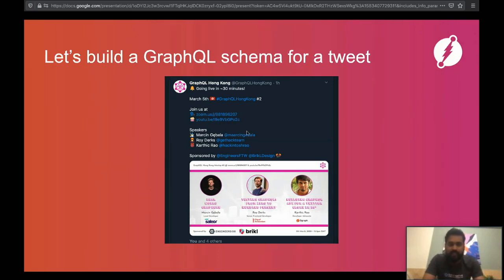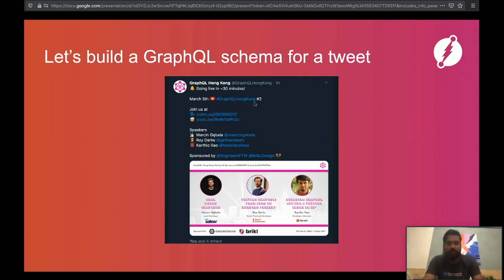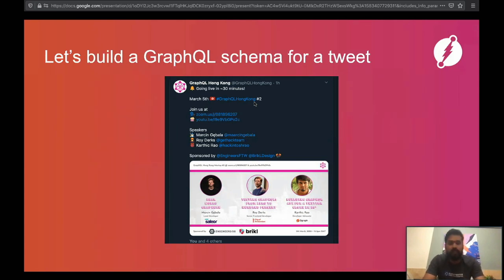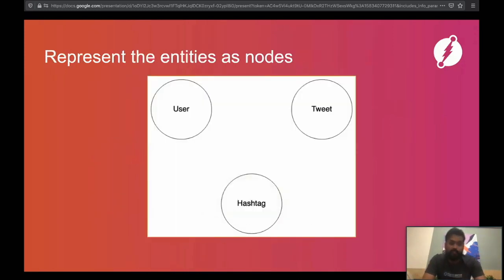The third entity could be hashtags. In this tweet we see a couple, but in general you can have any number of hashtags. So now we have three entities: the Twitter user, the tweet itself, and the hashtag. The next step is to represent all these entities as nodes in a graph — a user node, a tweet node, and a hashtag node.